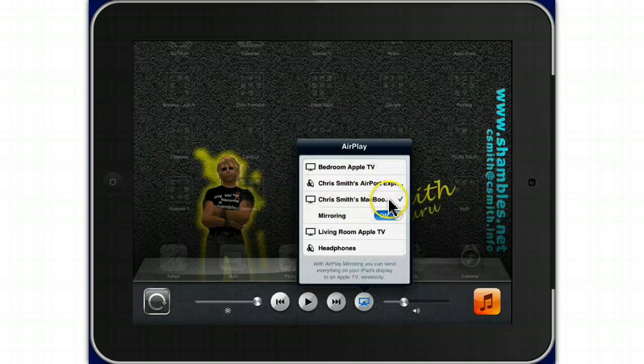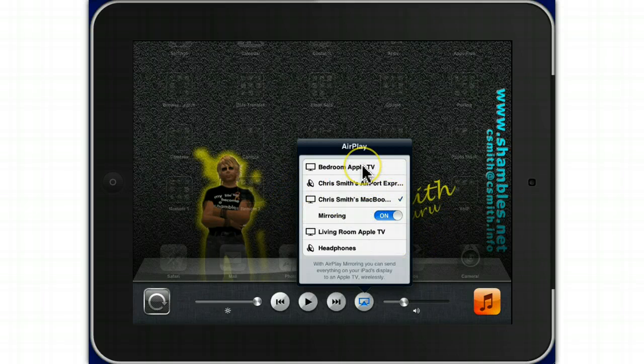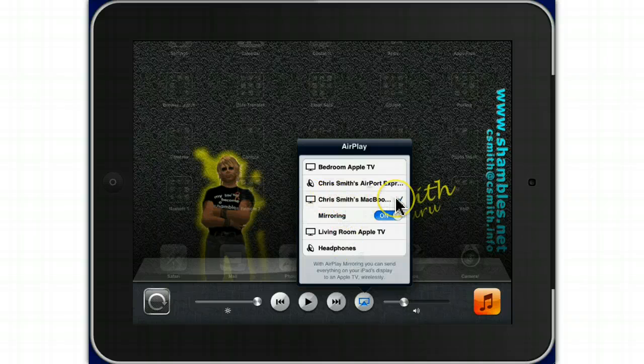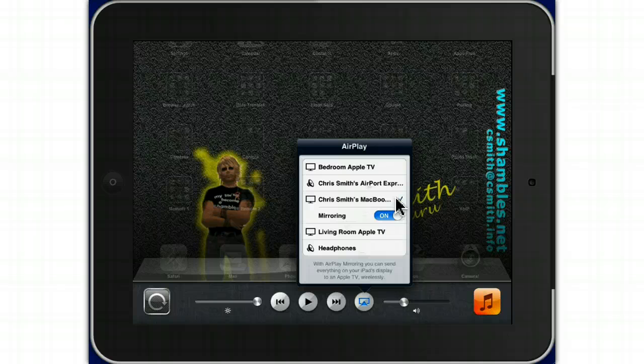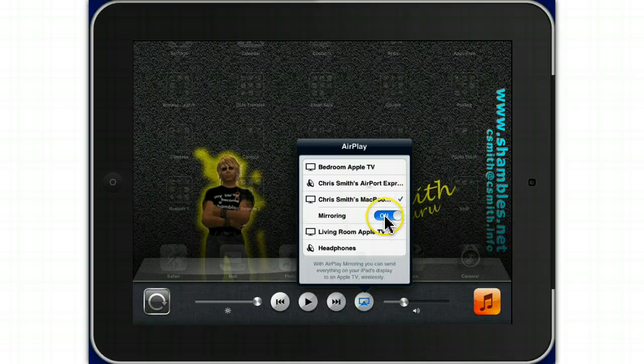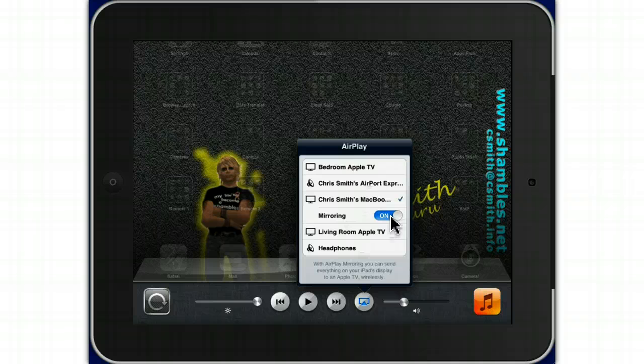You can see, I tick that. You can see, I have an Apple TV in my bedroom and in my living room, or I could send the sound to the headphones. But I've chosen the MacBook Pro, so this is now being displayed on my MacBook Pro. And so I can screencast it, which is absolutely brilliant. I have to switch mirroring on.